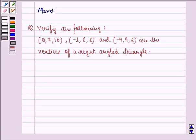Hello and welcome to the session. My name is Mansi and I am going to help you with the following question.